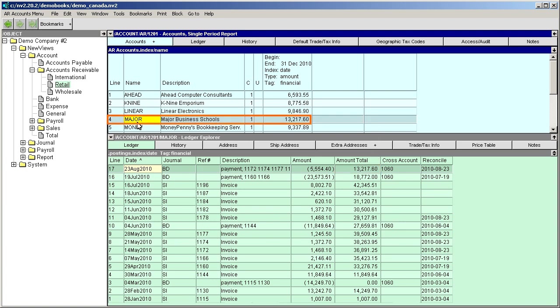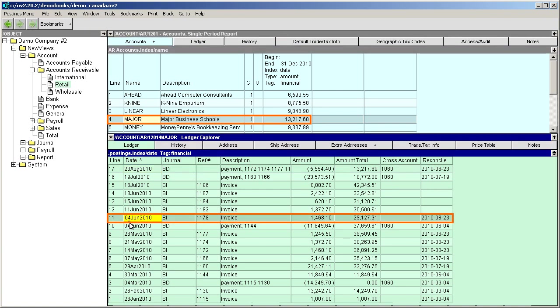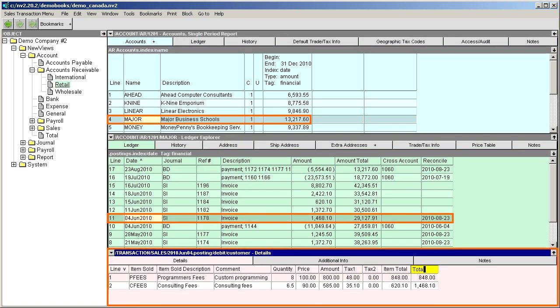We can double-click any transaction in a ledger to see more detail. Here, at the distribution level, we can see the details of a complex transaction that is distributed among two or more accounts.